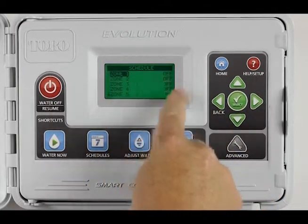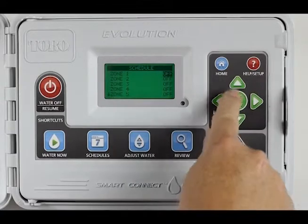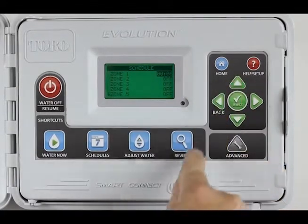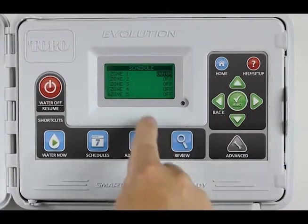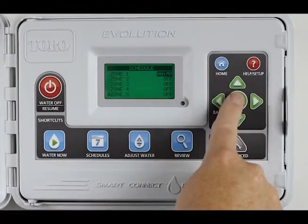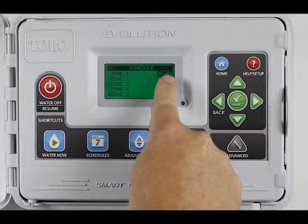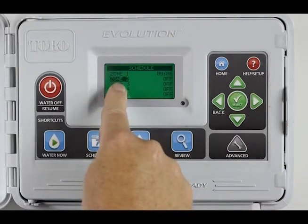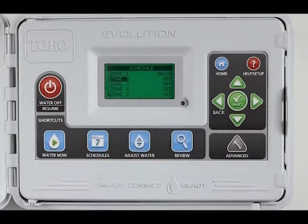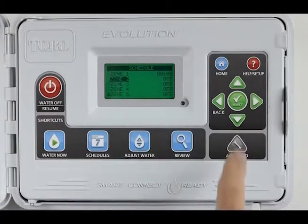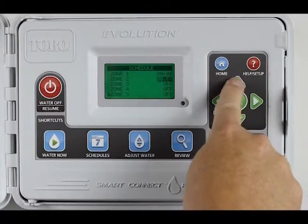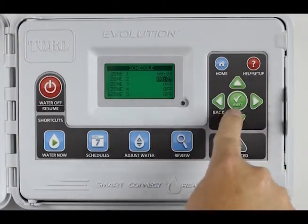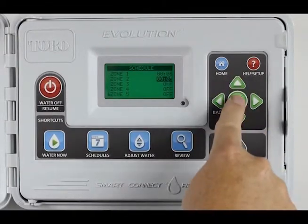Zone 1 is currently off. If I want to add time to zone 1, I do that. Zone 2 is off — I'm going to hit Select to save the time I've selected on zone 1. Now I have the option to add time to zone 2. Let's put 5 minutes on zone 2.